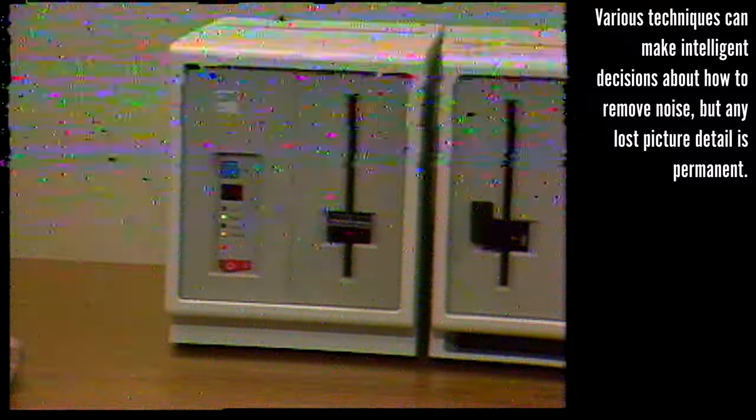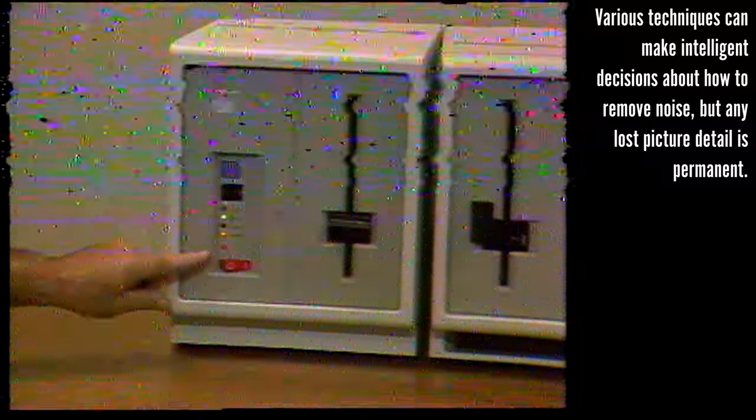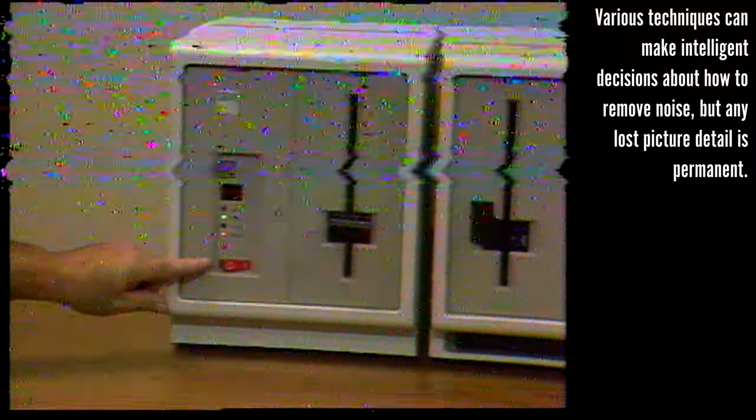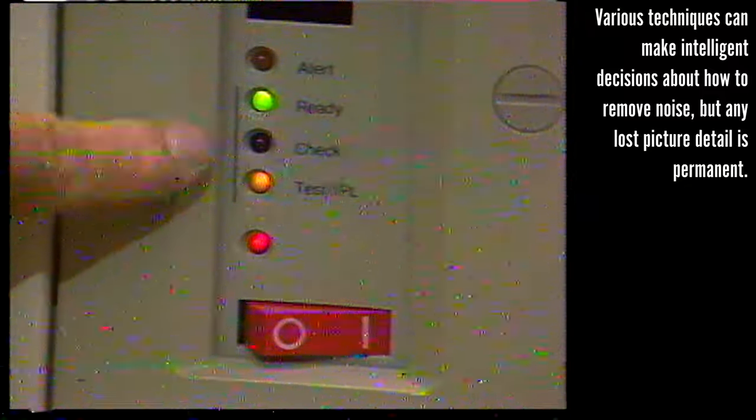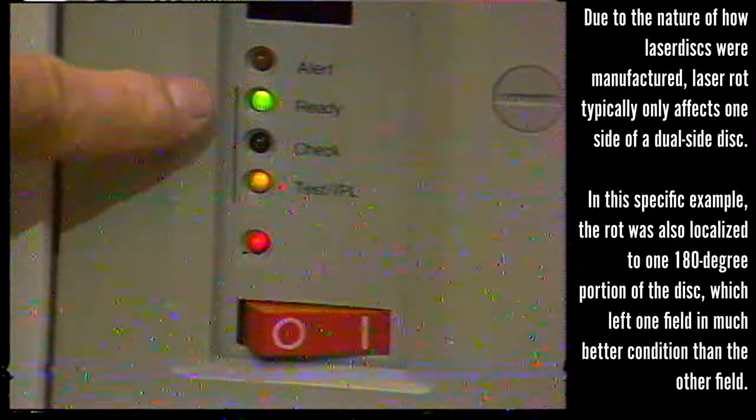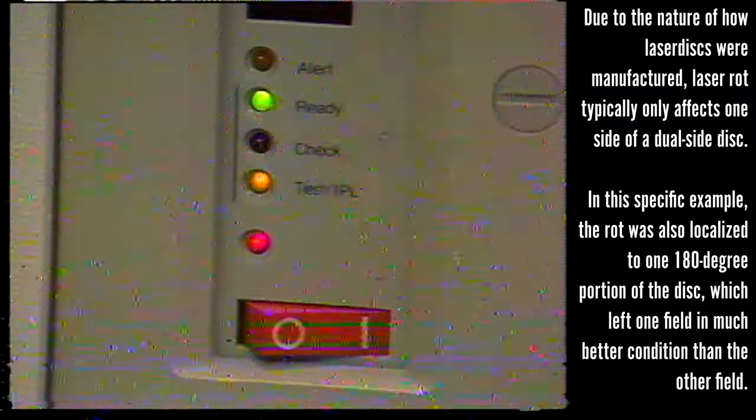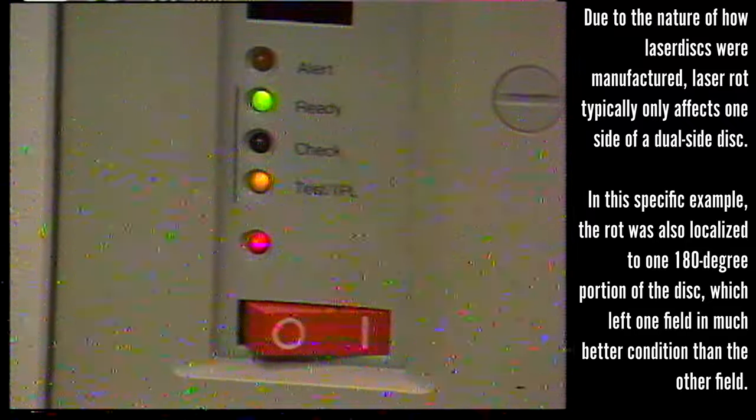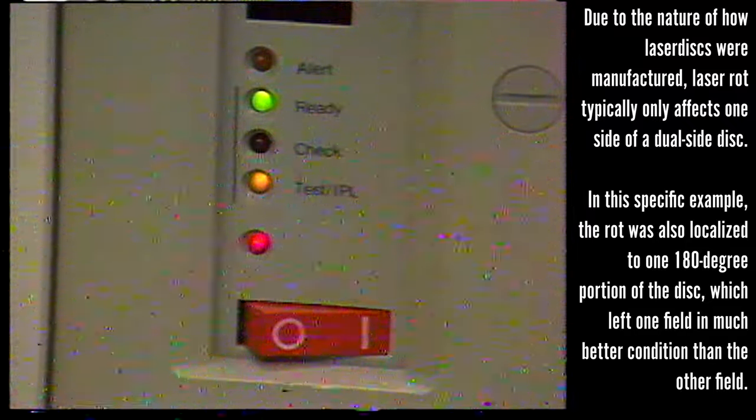Let's start on the front of the 4701. Here is the power on/off switch and the power on light. Above this are some status or indicator lights: Cast IPL, check light, ready light, and the alert light. Under normal operating conditions, only the ready and power on lights are on.